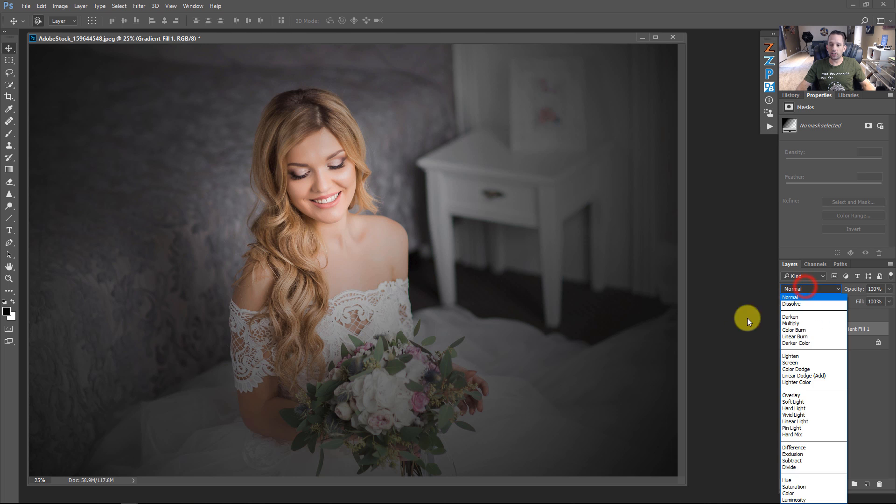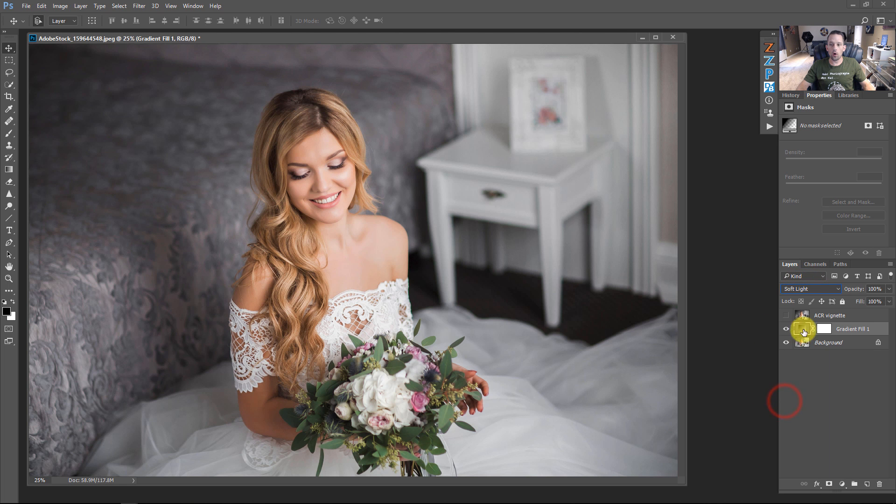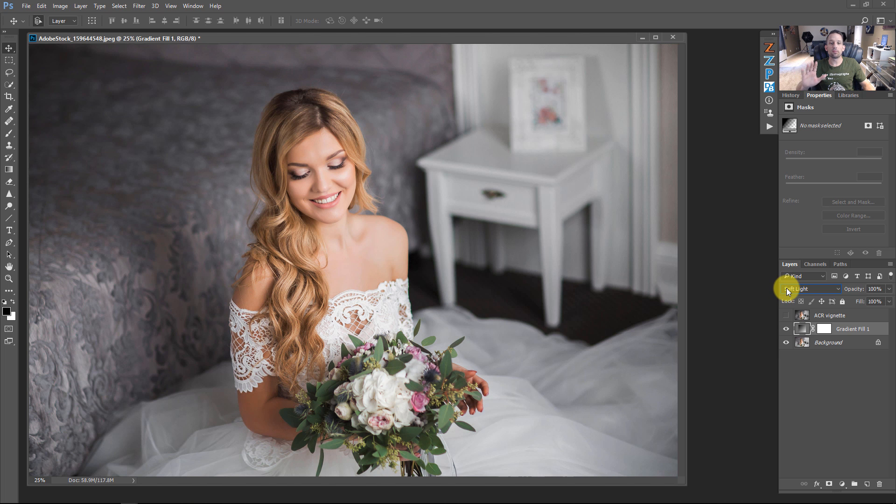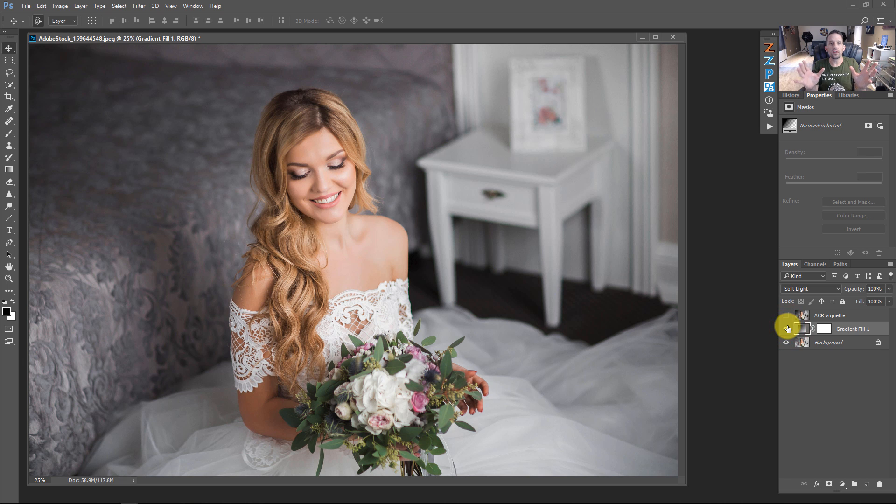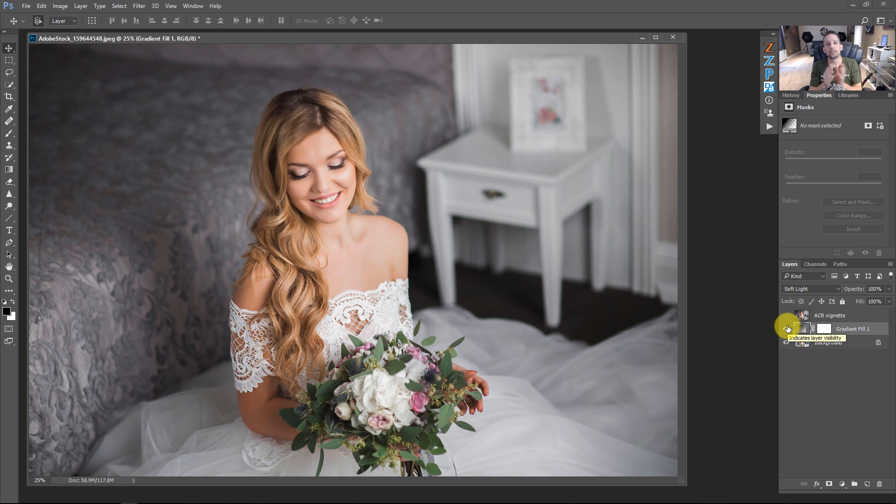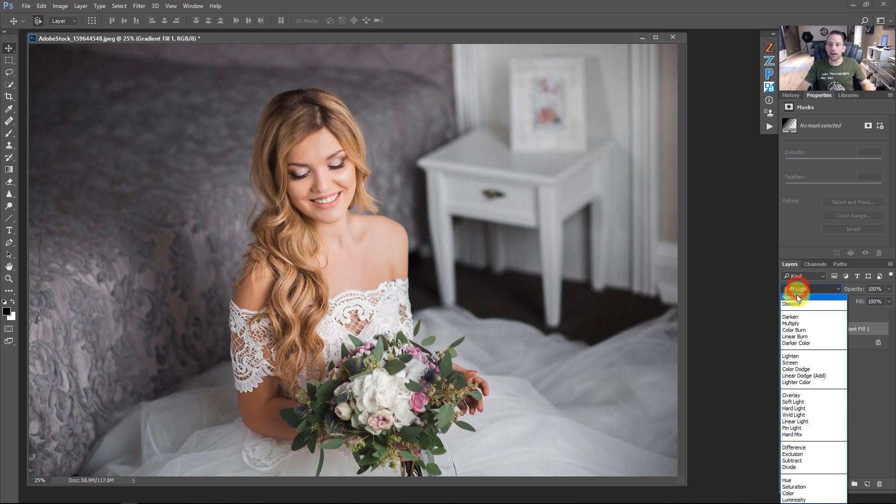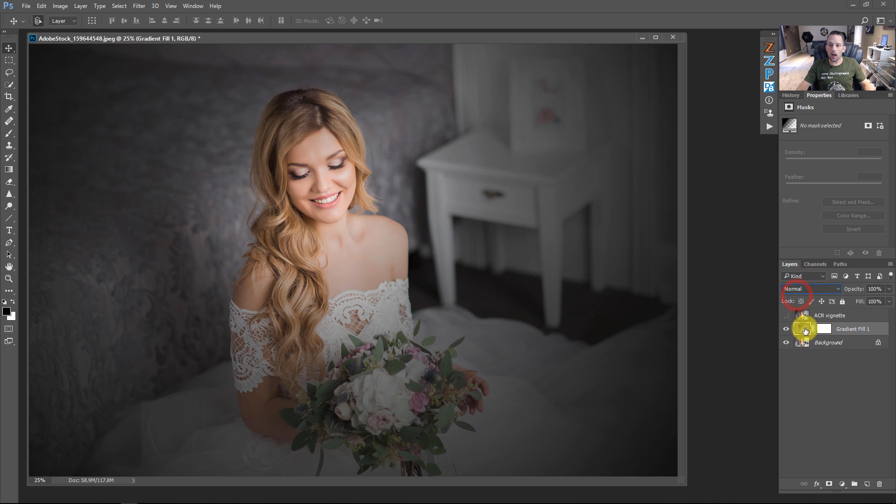Let's say I change this to soft light or overlay. Watch how the vignette completely changes based on the blend mode that I select. So it's a nice subtle vignette that we have here that is boosting the contrast because when we have black set to soft light, it will make dark things darker, but never make them pure black.